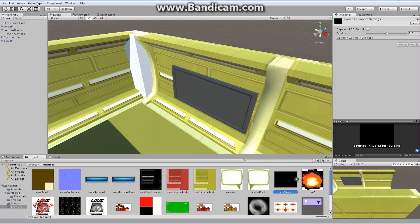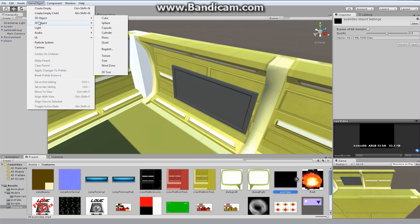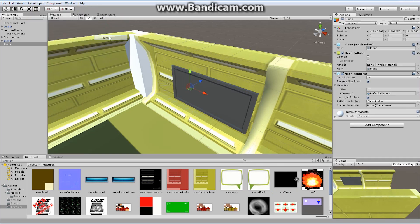I want to show the video inside of the screen. I'm going to go to Game Object and create a brand new 3D object — a plane. Let's call it TV Screen. I'll grab TV Screen, drag it, and drop it on top of the screen object in the hierarchy.